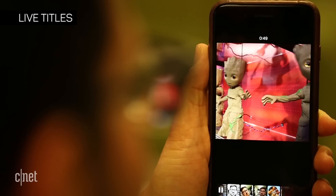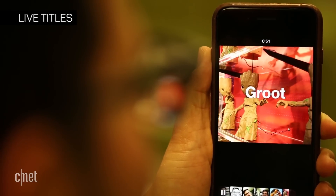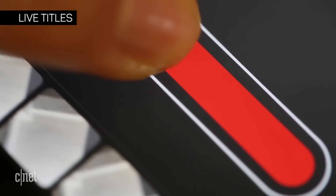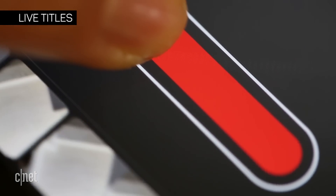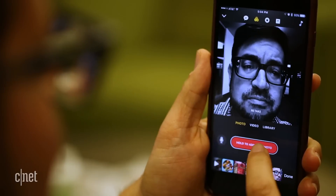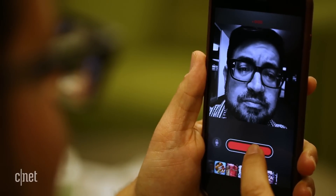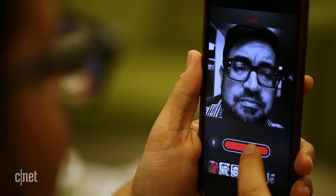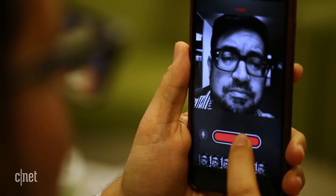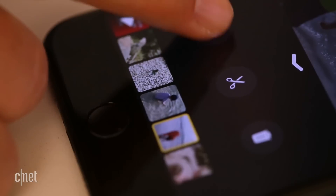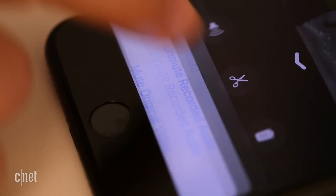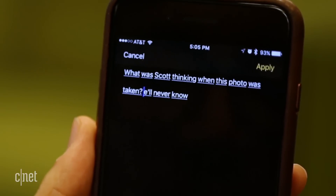Live Titles are Clips' best feature. You can talk as you record a clip into Clips, and whatever you say can be transcribed into text captions that time up perfectly with when you said it. You can turn off your original recorded audio and leave just the text, or edit the text later.